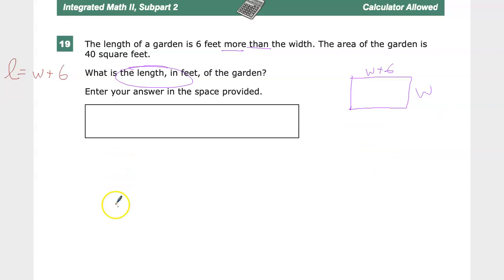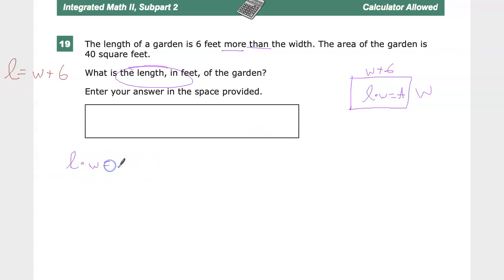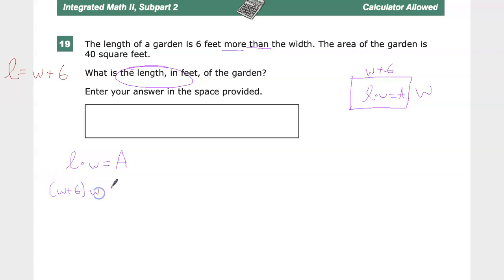If you've seen question 18, you'll recognize the same strategy, so I'll set this up nicely. The area is, of course, length times width. The length is W plus 6, the width is W, and the area is 40 square feet.